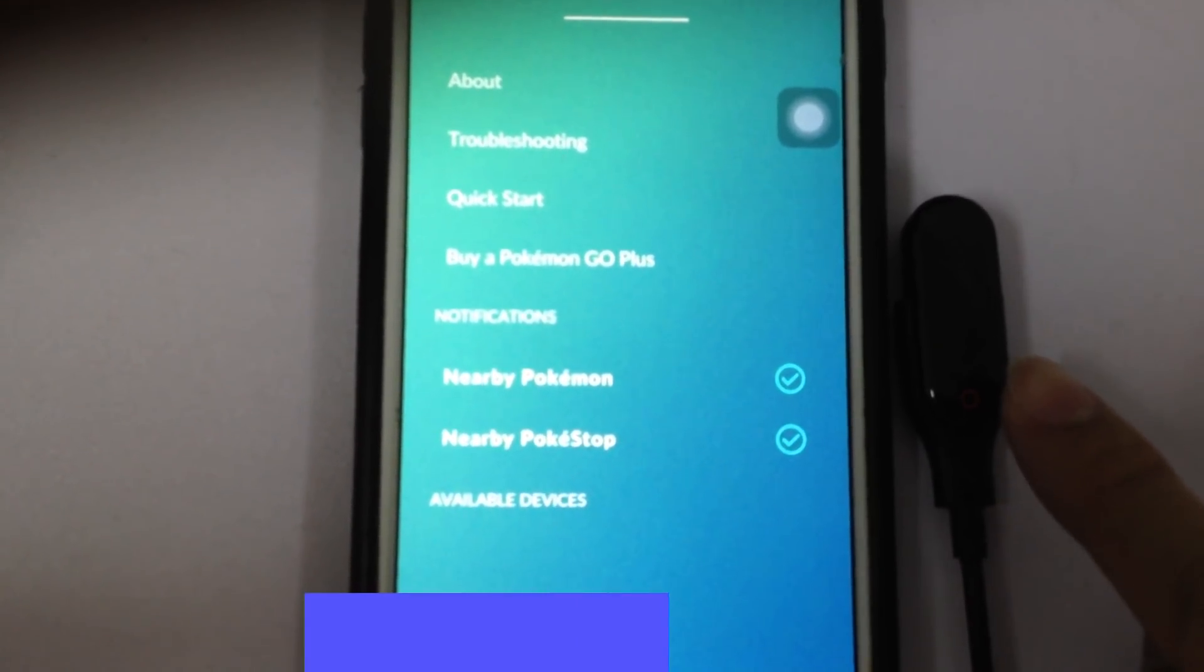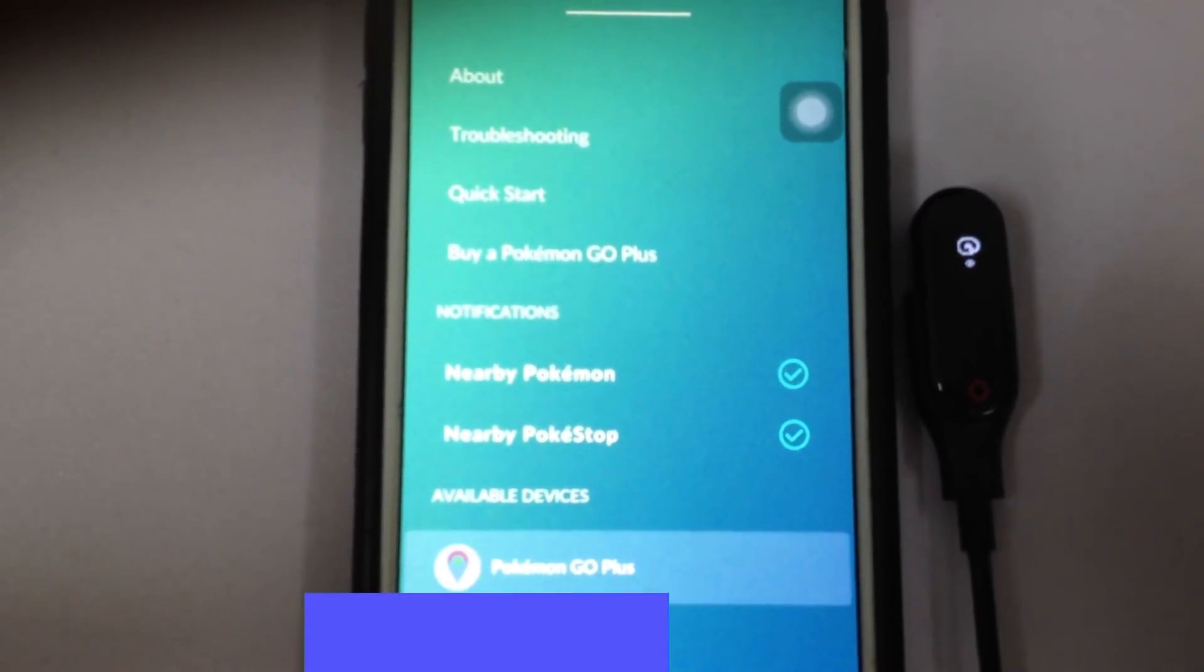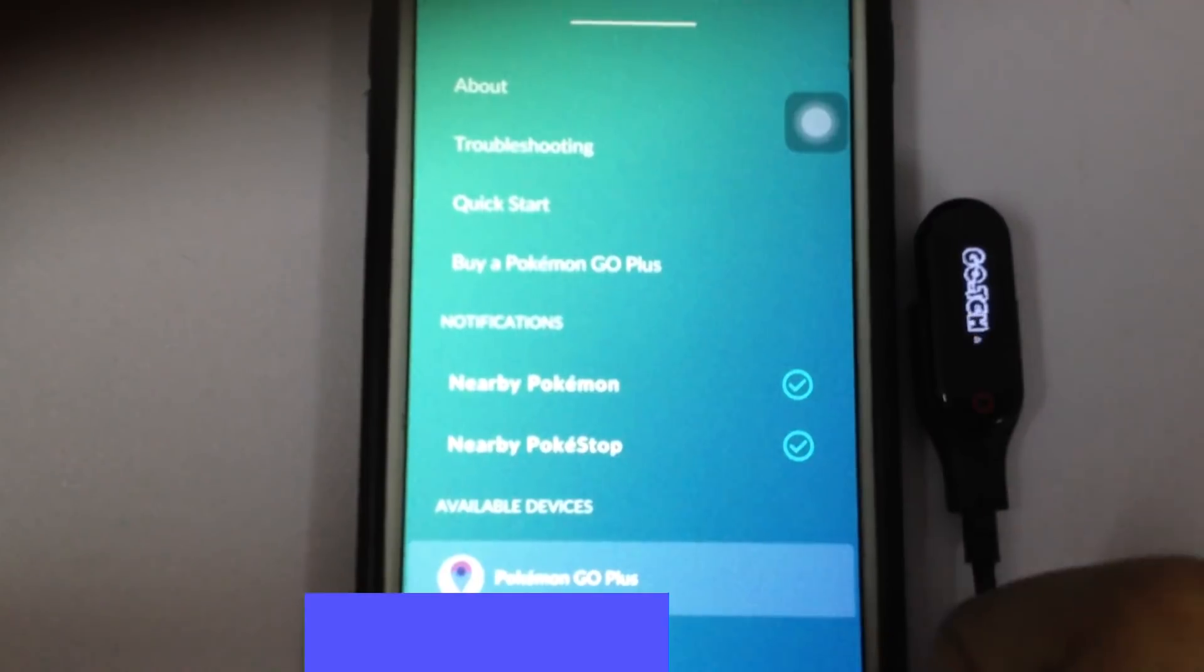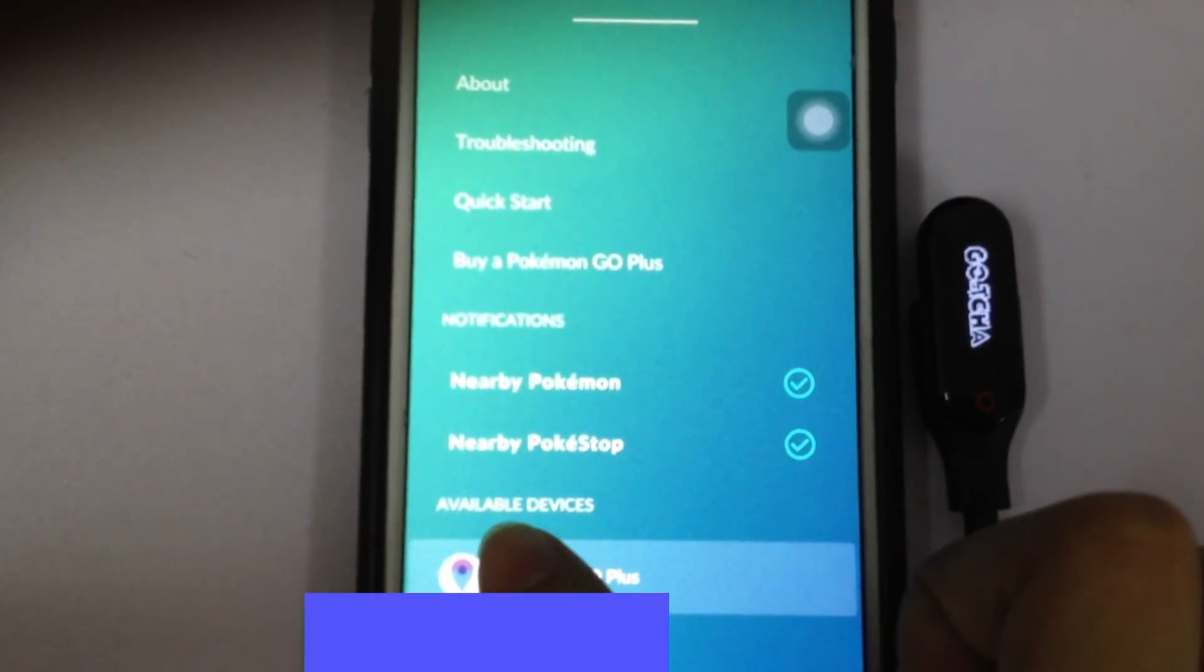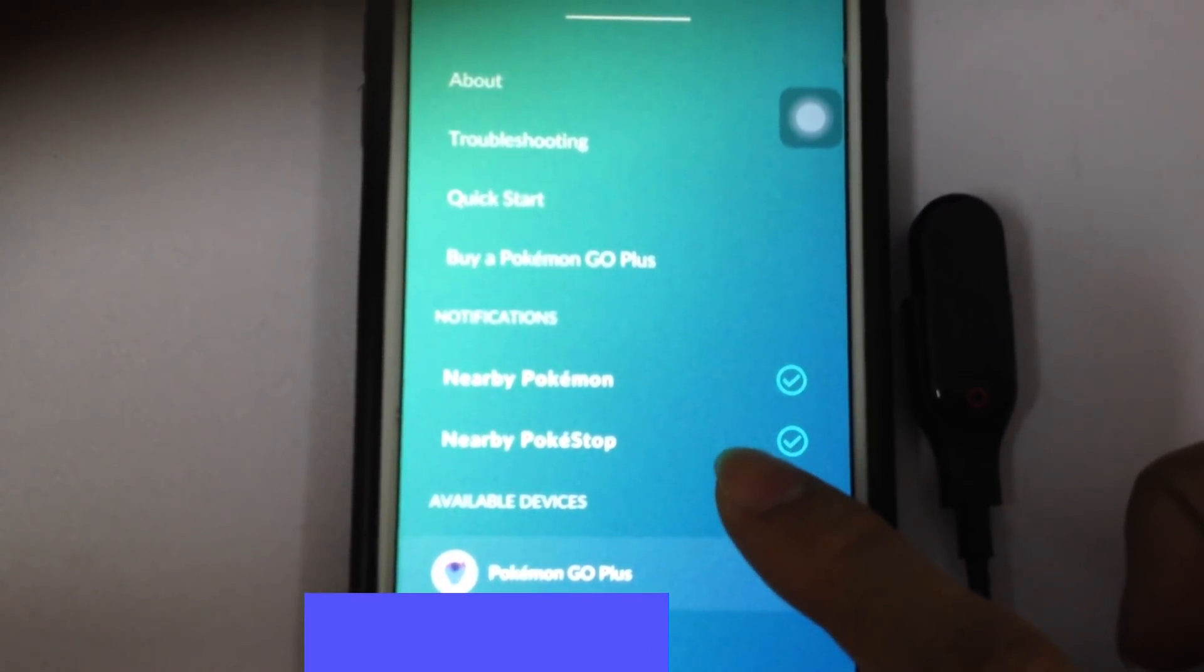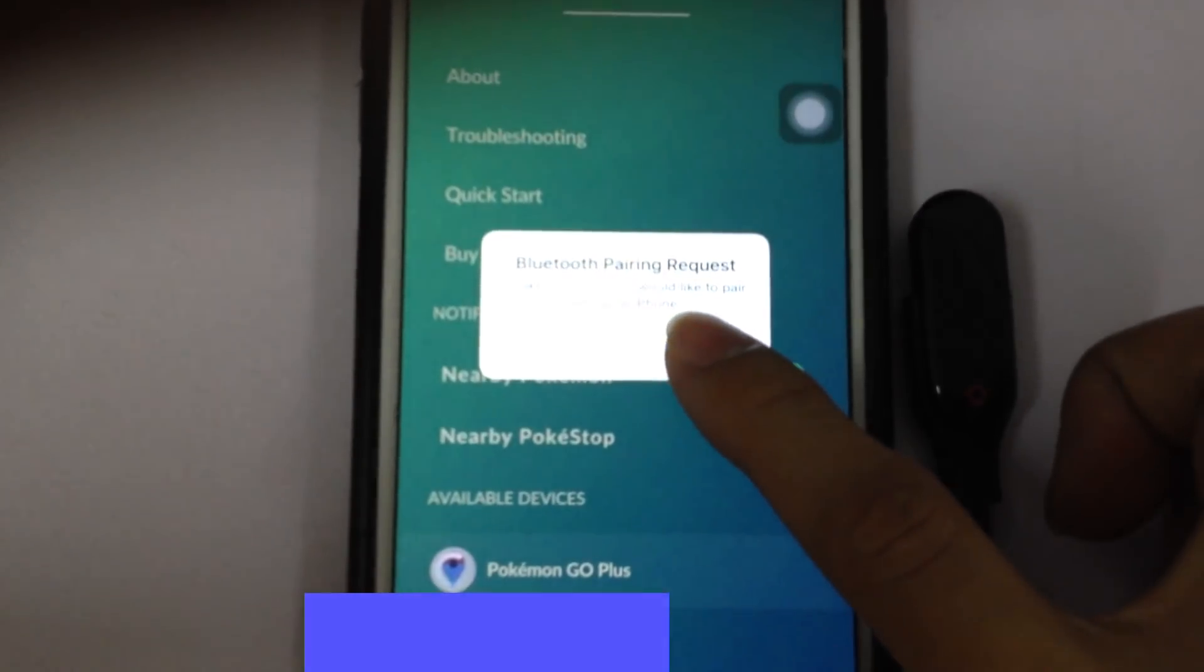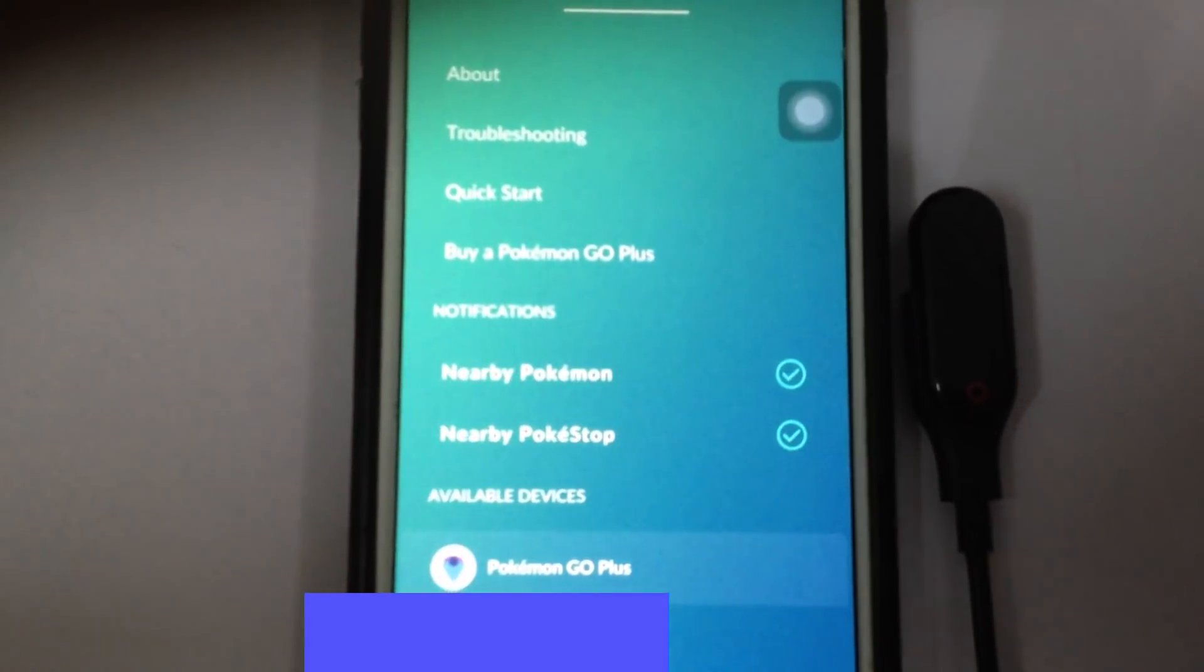Then we go to the Gotcha, click the circle button again, then go to click the Pokemon Go icon. It will come out asking whether we need to pair our iPhone. Just press pair.